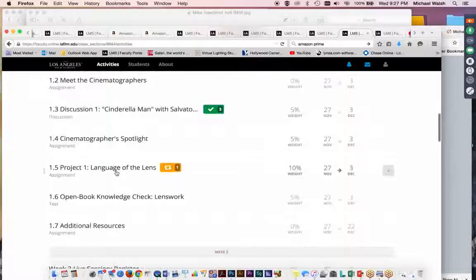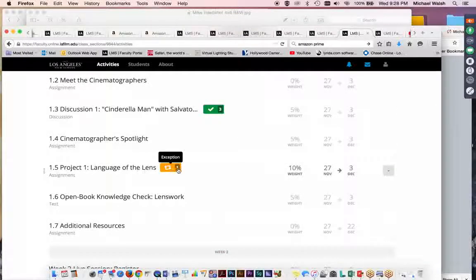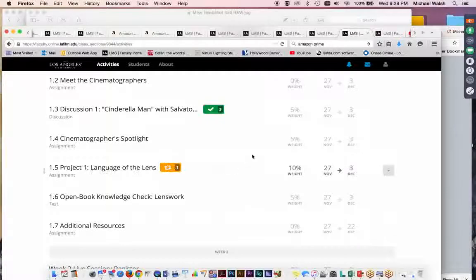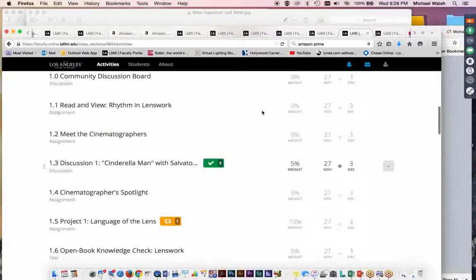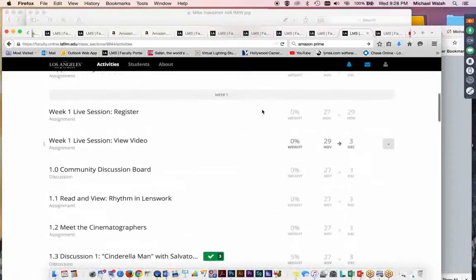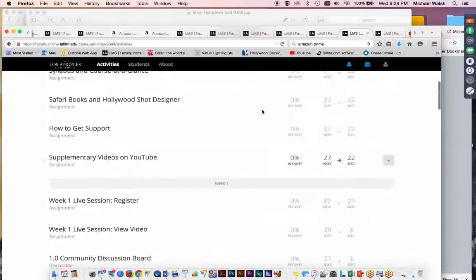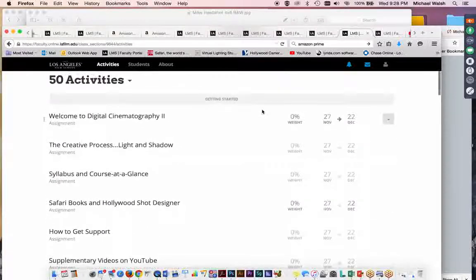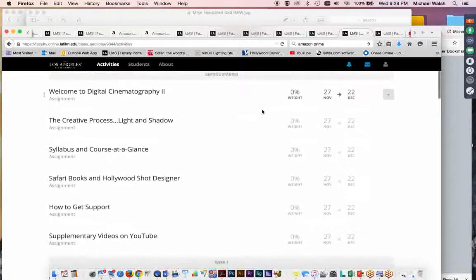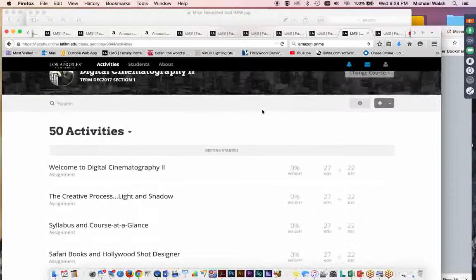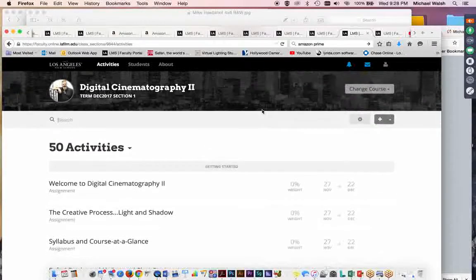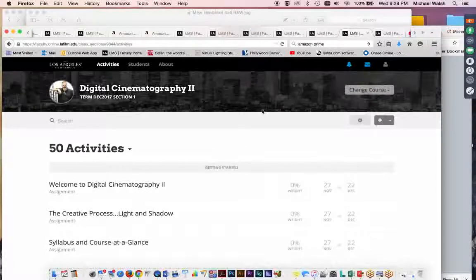You do have a project at the end of each week. This week is the language of the lens. And it's an exercise that you'll perform with your camera involving different focal lengths, different f-stops, depth of field, and lens compression.